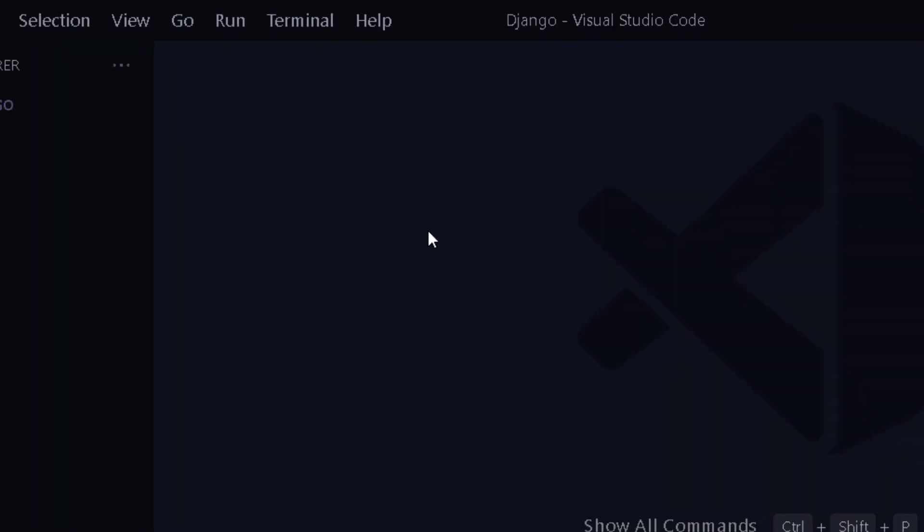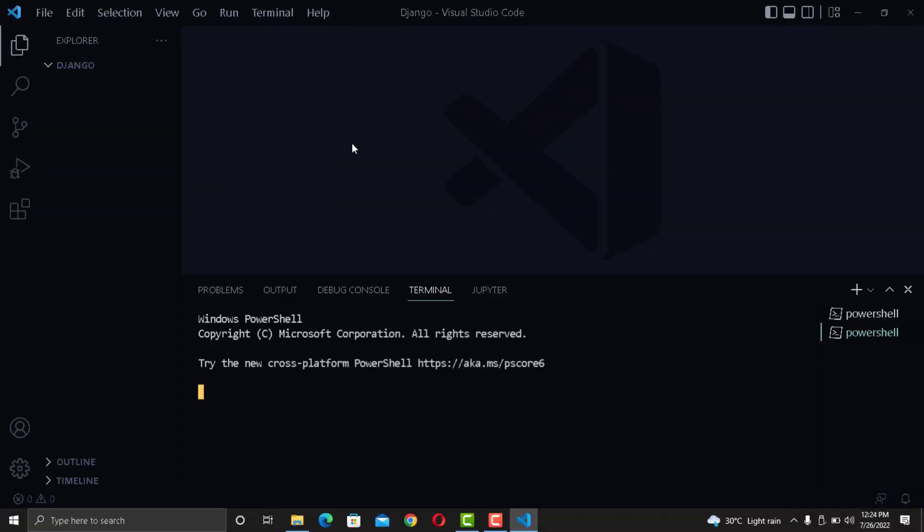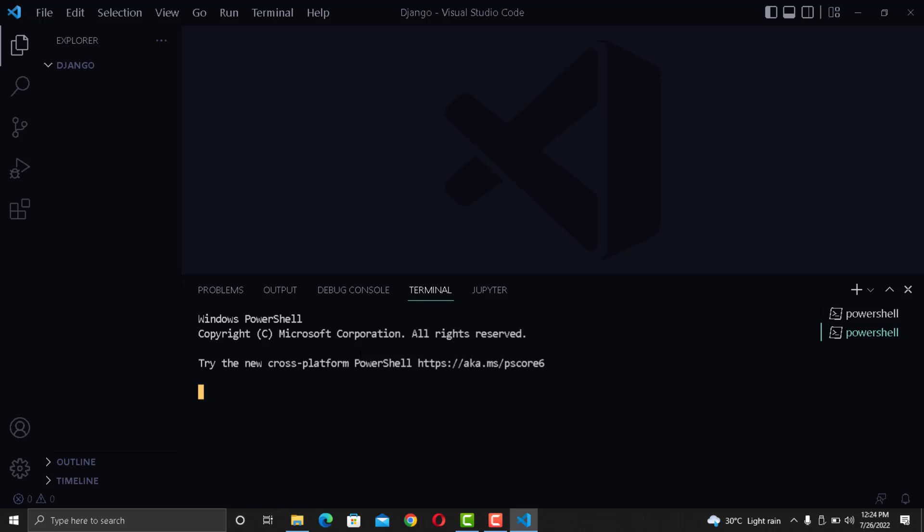Just click on new terminal at the top or you can use the shortcut Ctrl plus backtick to open a new terminal in Windows. Now I can go ahead and write my command to create a Django app.